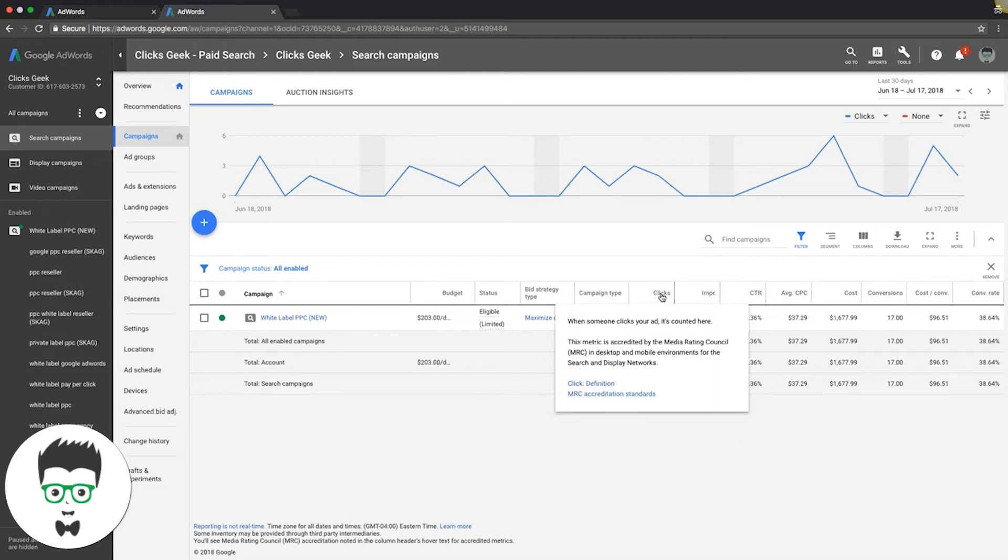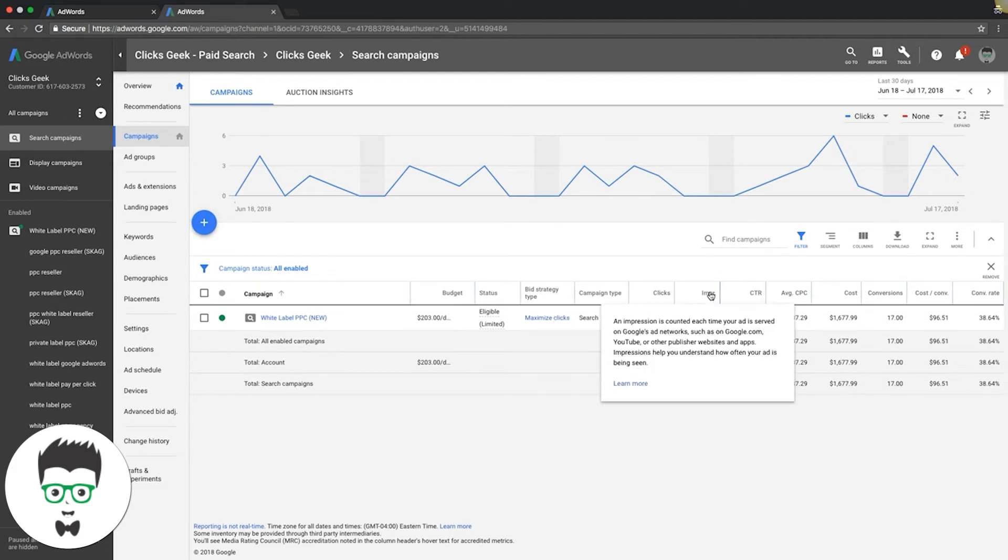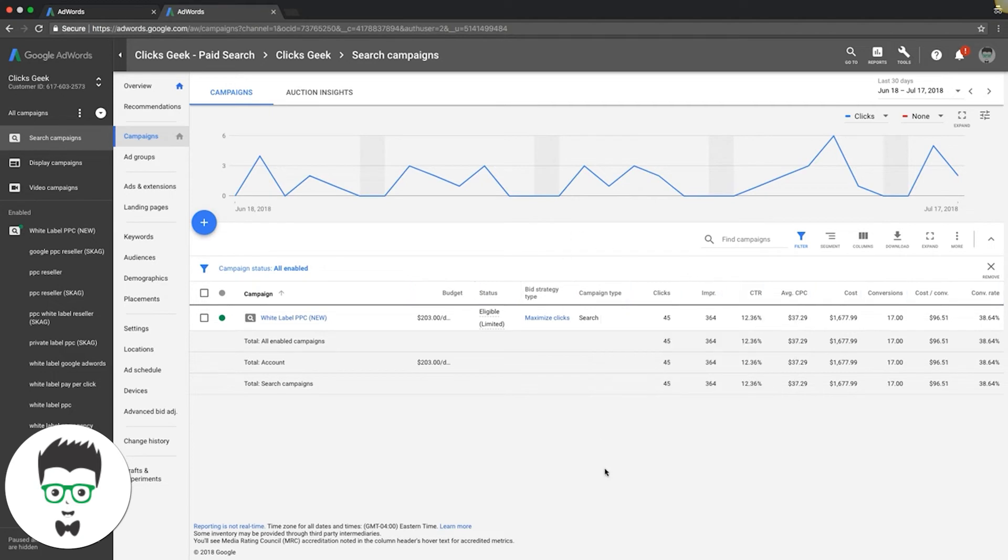So click is when someone actually clicks on your ad and goes to your website. Impression is how many times your ad has been shown or the number of times your ad has been shown to users or potential users.